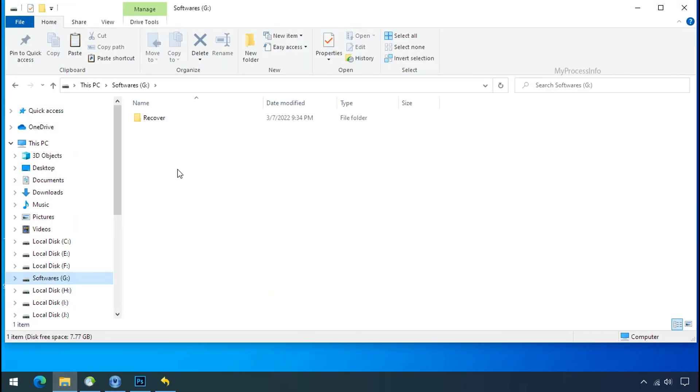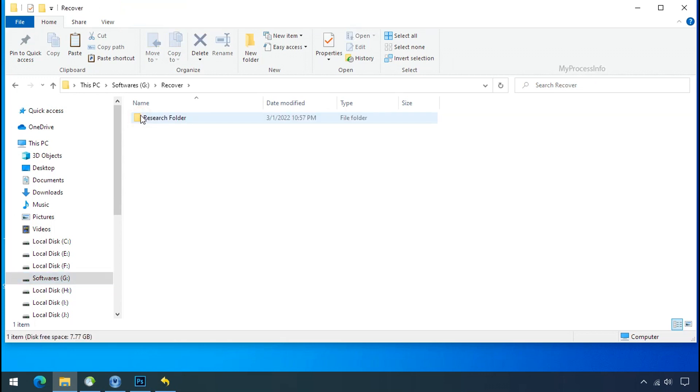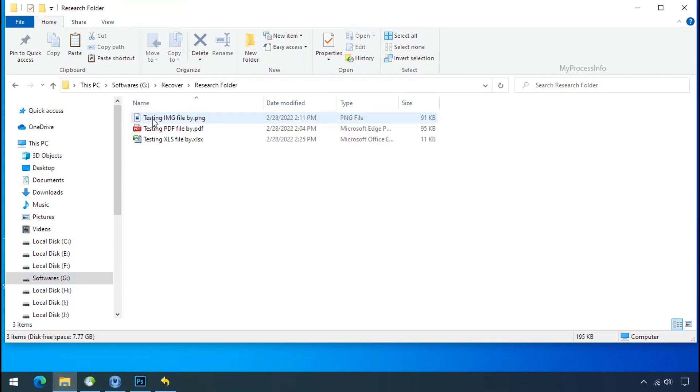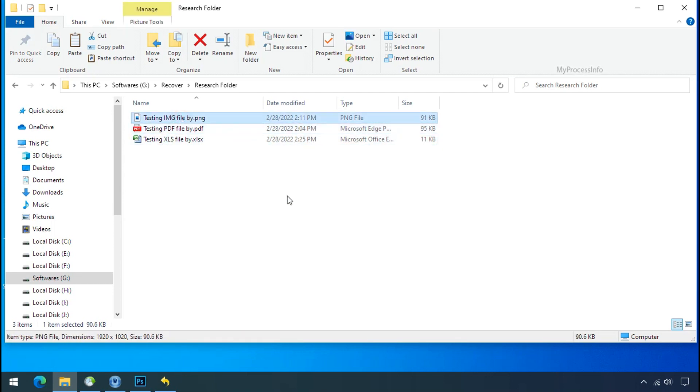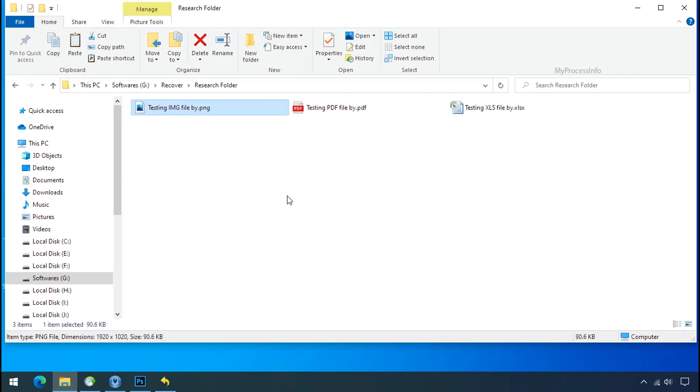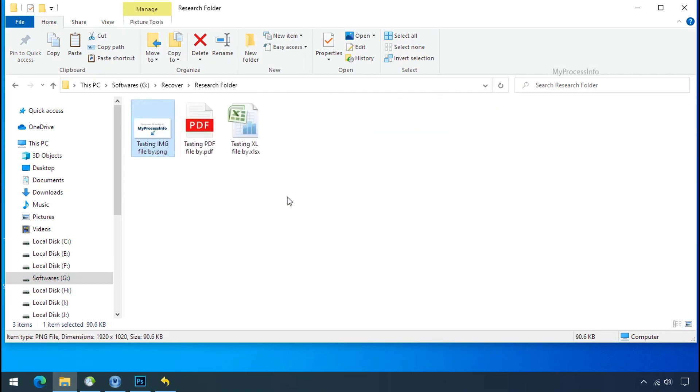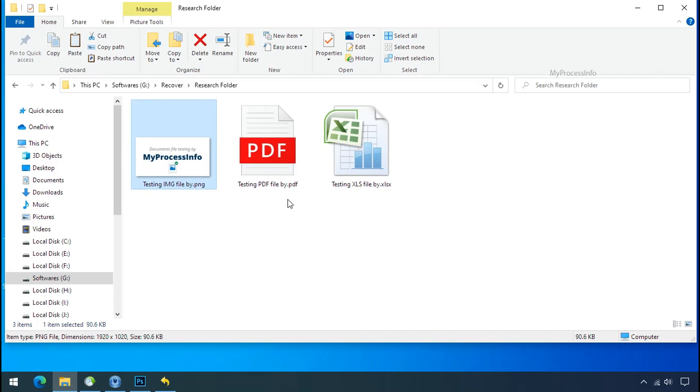In our testing folder, files were recovered without any problem. That means ransomware was unable to affect the shadow copy of data. But if your shadow data is also affected by the ransomware, then follow the next option.